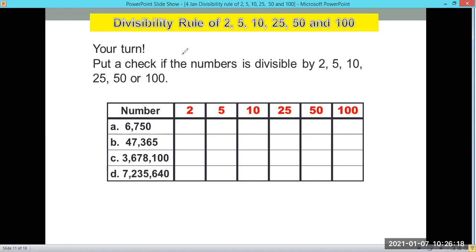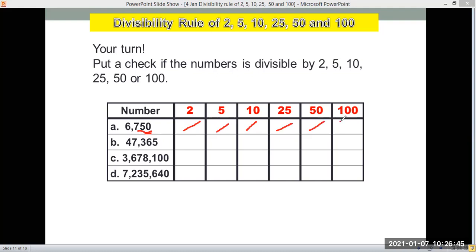For letter A, 6,750 ends in 0, so it is divisible by 2, 5, and 10. For 25, 50, and 100, let's look at the last two digits — it's 50. So it's divisible by 25 and also divisible by 50. But it's not divisible by 100, because a number is divisible by 100 only if it ends in double 0.